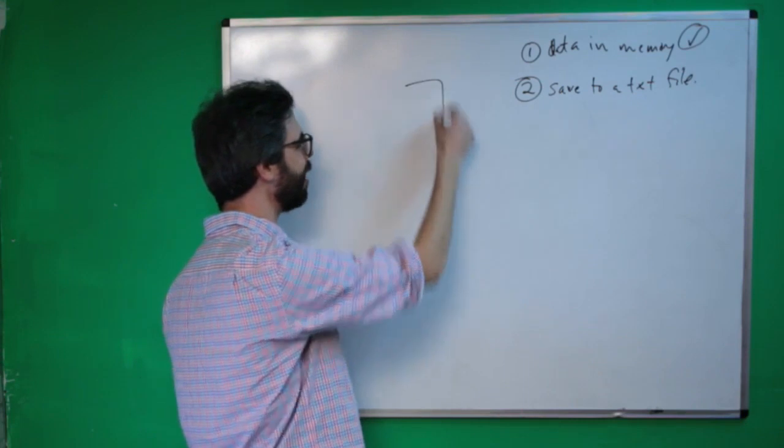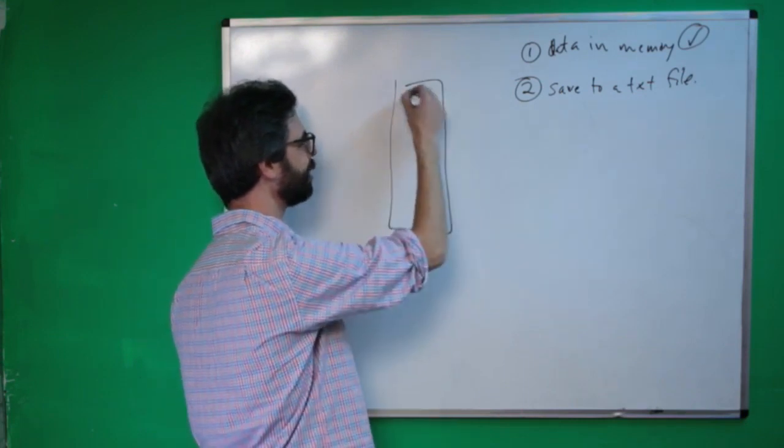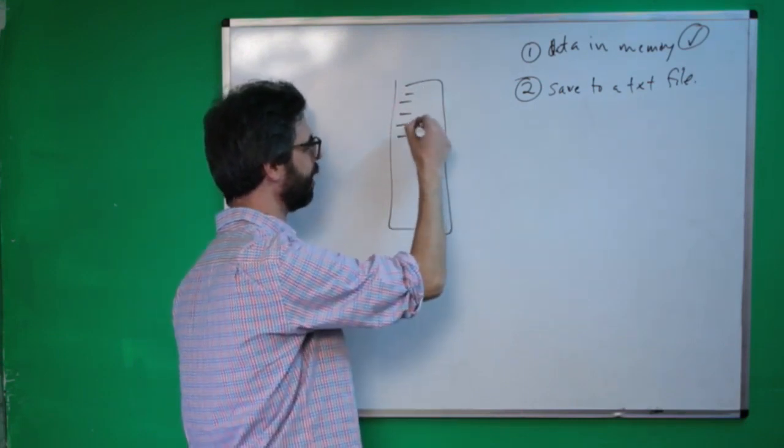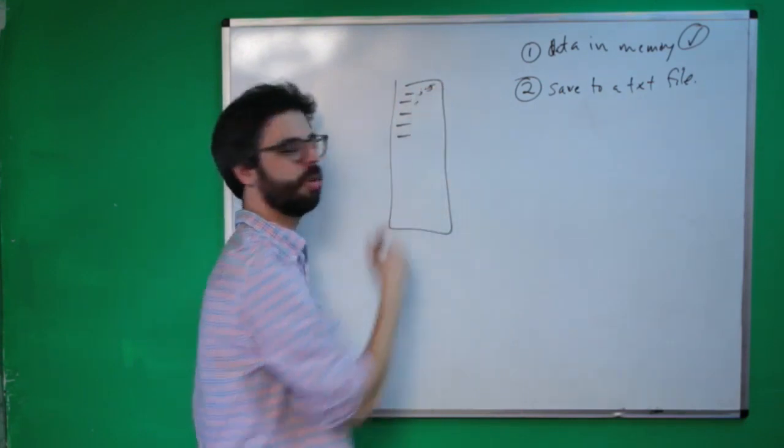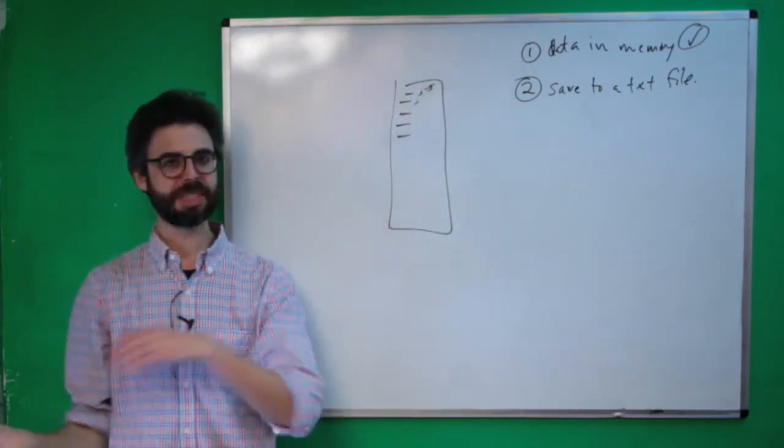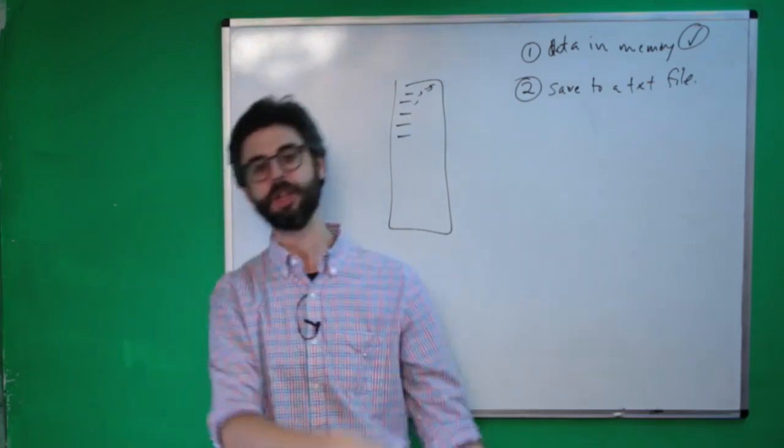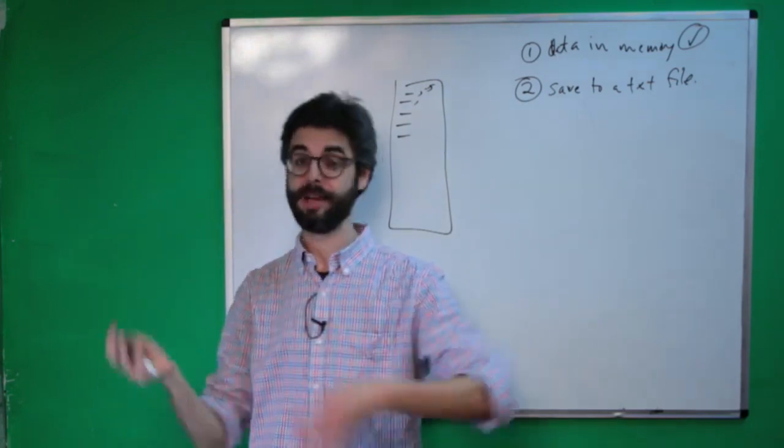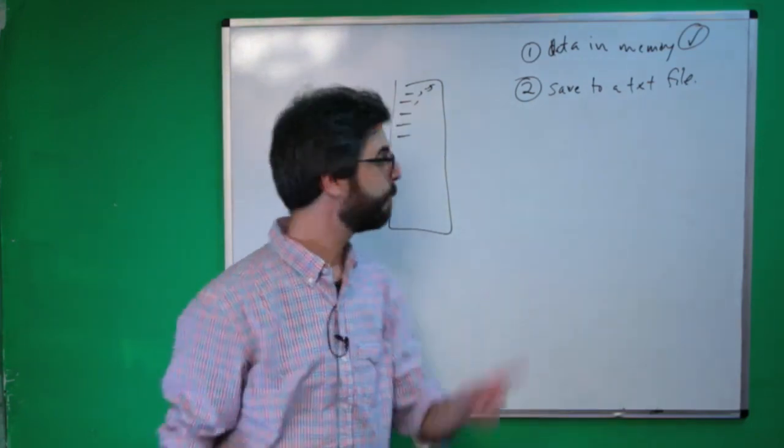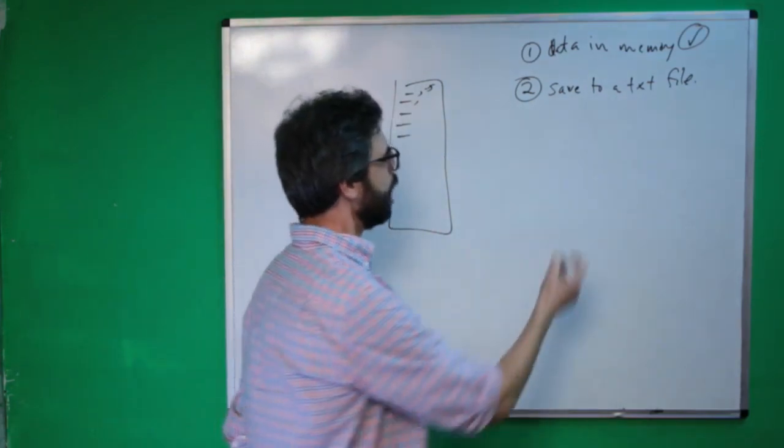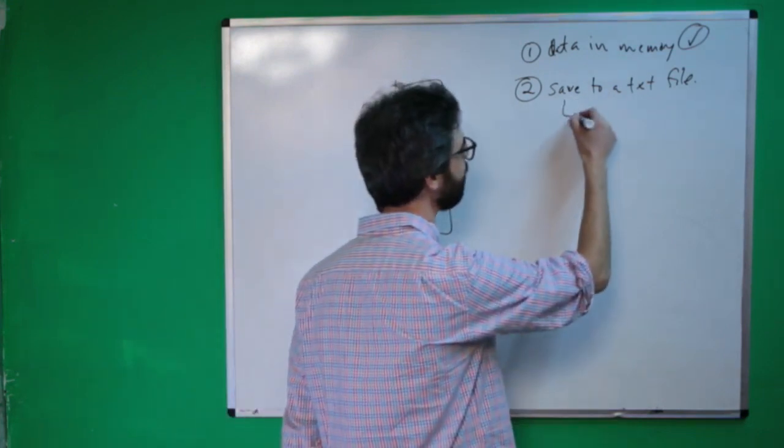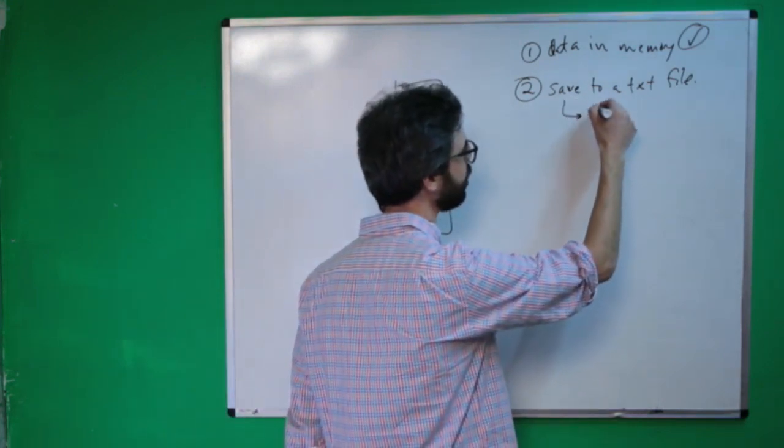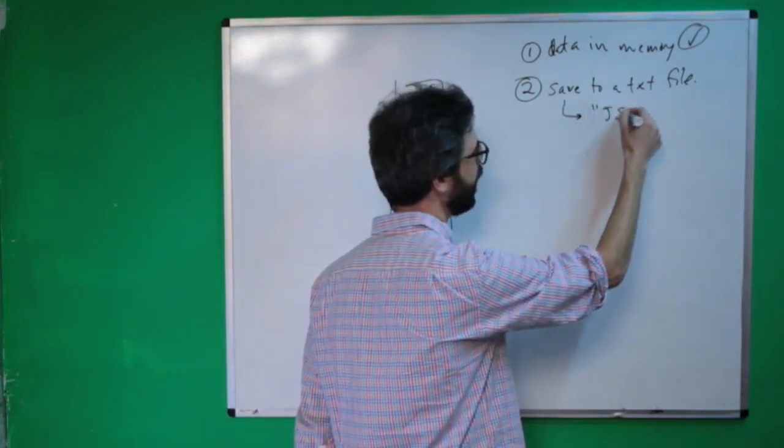I can have a text file that has a list of words in it, word comma score, word comma score. And I could just save all the stuff and load that when I run the program. A way to make this even easier is to actually save this to a JSON file.